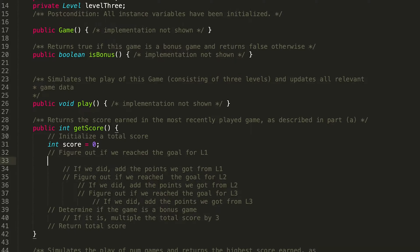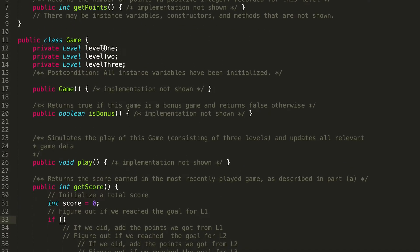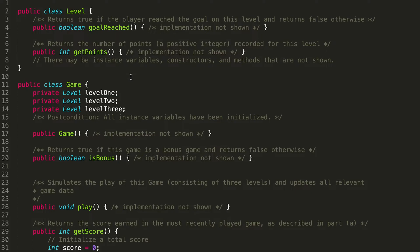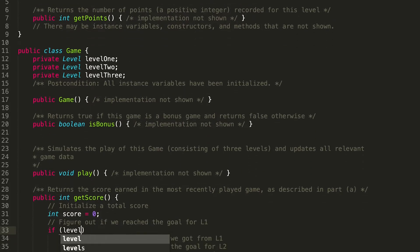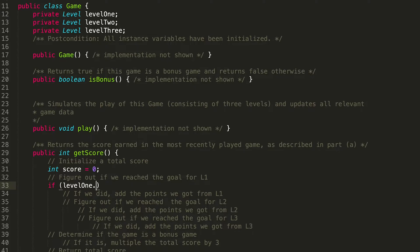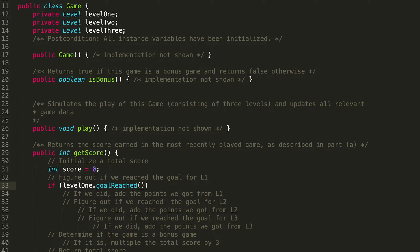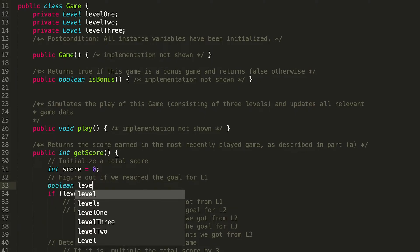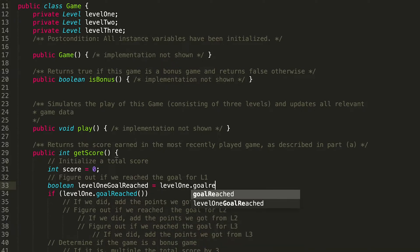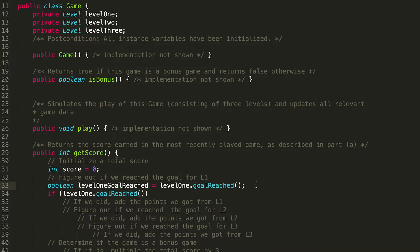Next, we need to figure out if we reached the goal for Level 1 — this is a great candidate for an if statement. We have instance variables level1, level2, level3, and methods within our Level class. So we call that method on level1: `if (level1.goalReached())`. Since this returns a boolean, we can just inline it into the if statement. You could also pull it out into a separate variable, but I prefer inlining it.